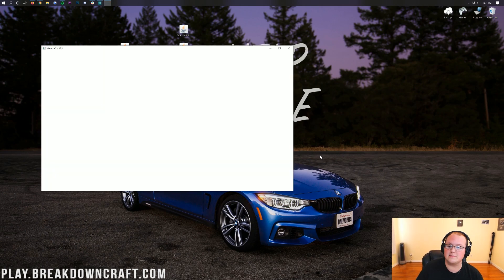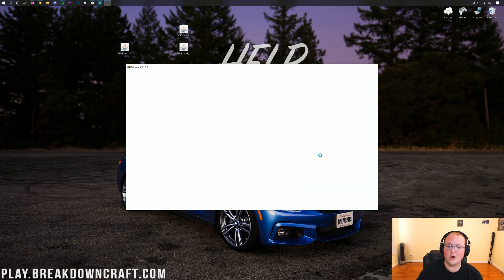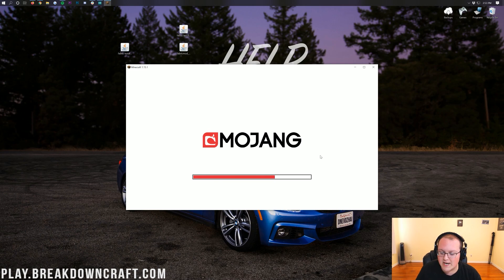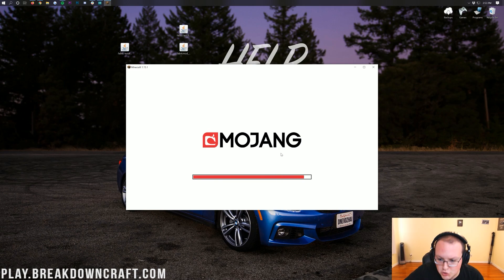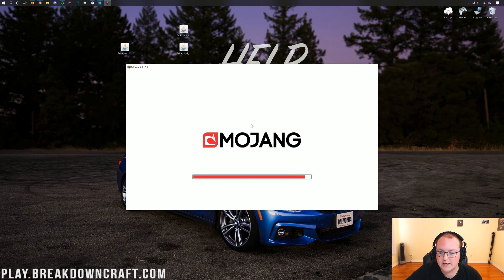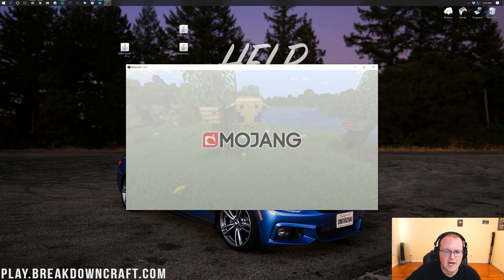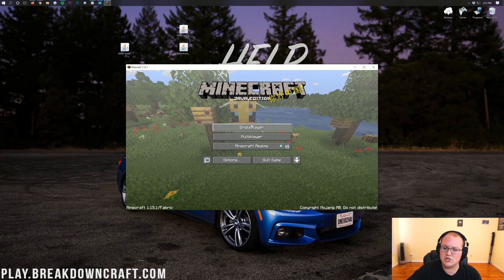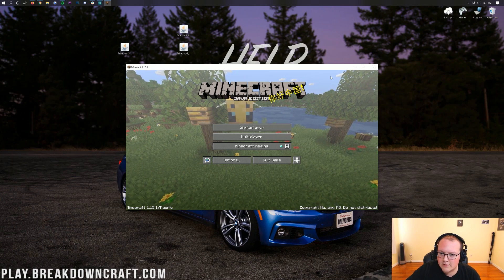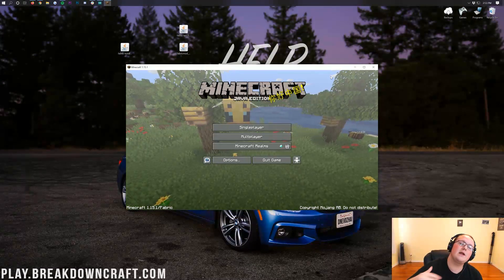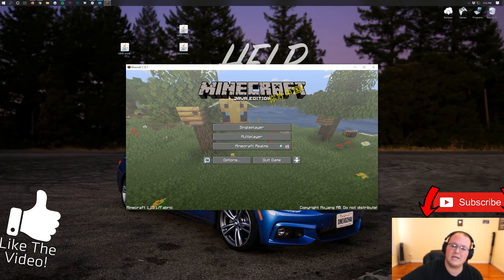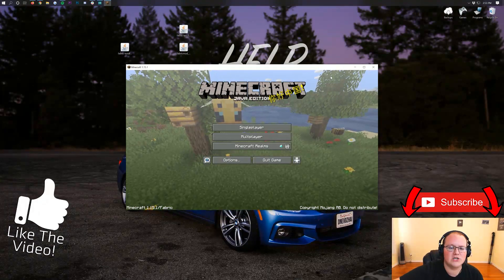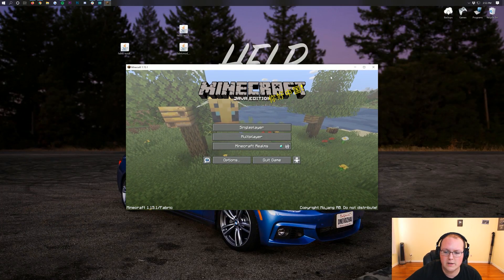Otherwise, you now know how to fix tons and tons of other problems. Now one problem that you could have is it could lock up in the loading process here. It doesn't look like it's going to for me. Yeah, we're fine. But if it does lock up, no worries. Just close out of Minecraft here and then load it back up again like nothing happened. Like it didn't crash at all and it will work.